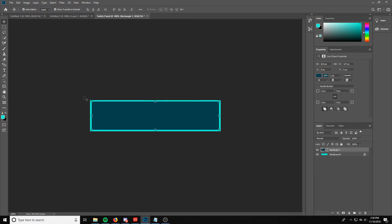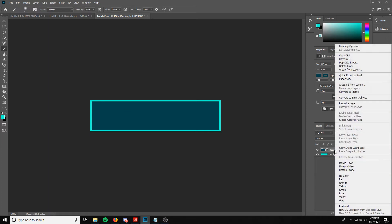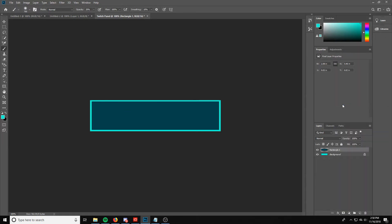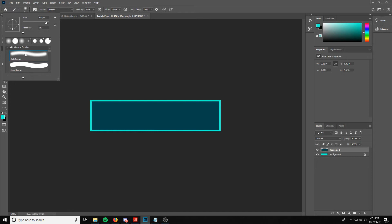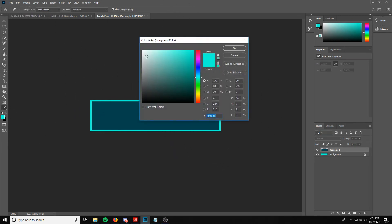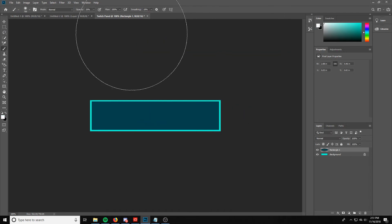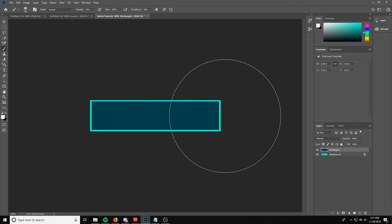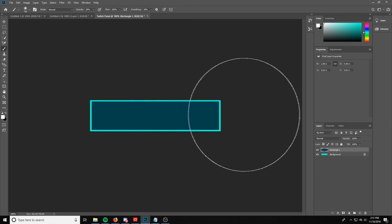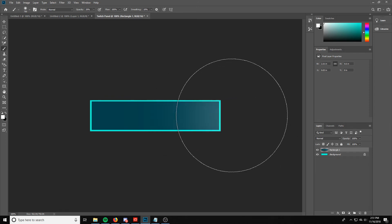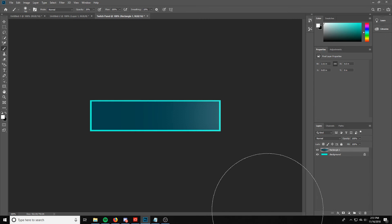Next we're going to give the background a little more pop to make it more visually appealing. First, rasterize that rectangle so we can edit it and apply effects. Grab a brush, set it to a soft brush with hardness all the way down — that gives a nice thin white lighting effect. Make sure your foreground color is set to white and your opacity is anywhere from 15 to 20, depending on how light or dark you want the effect. Apply a little light effect over here to give the background a subtle color change.